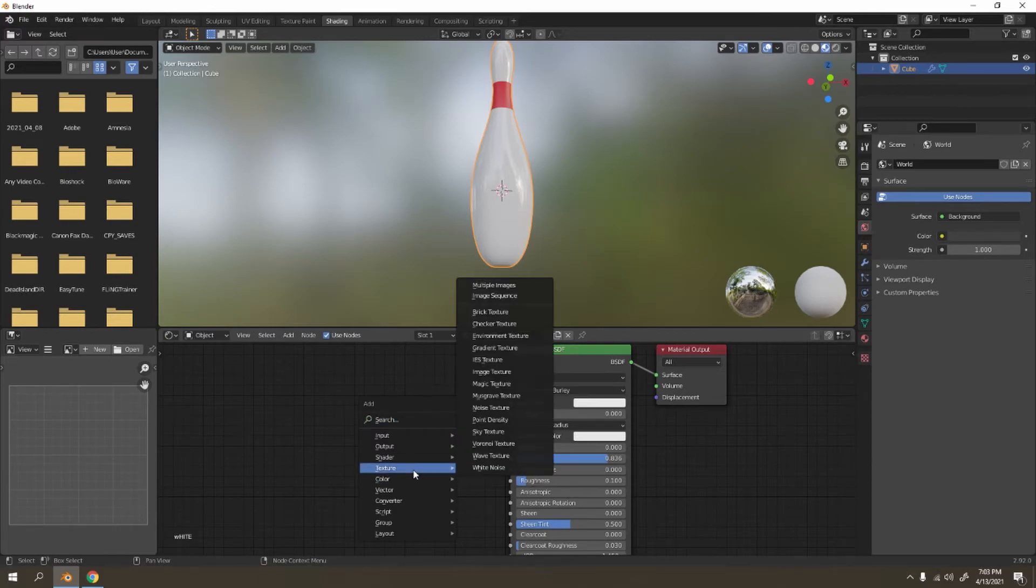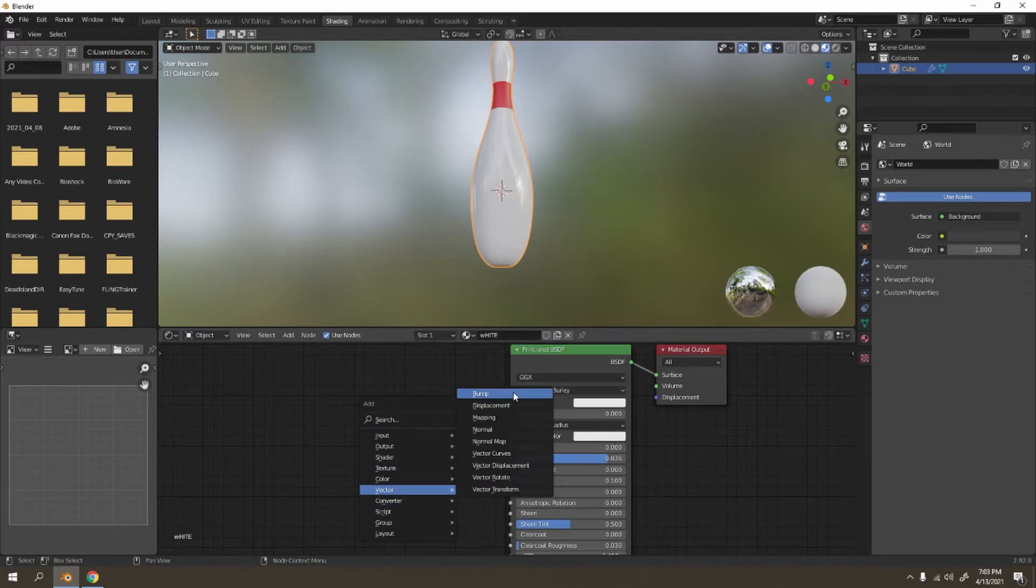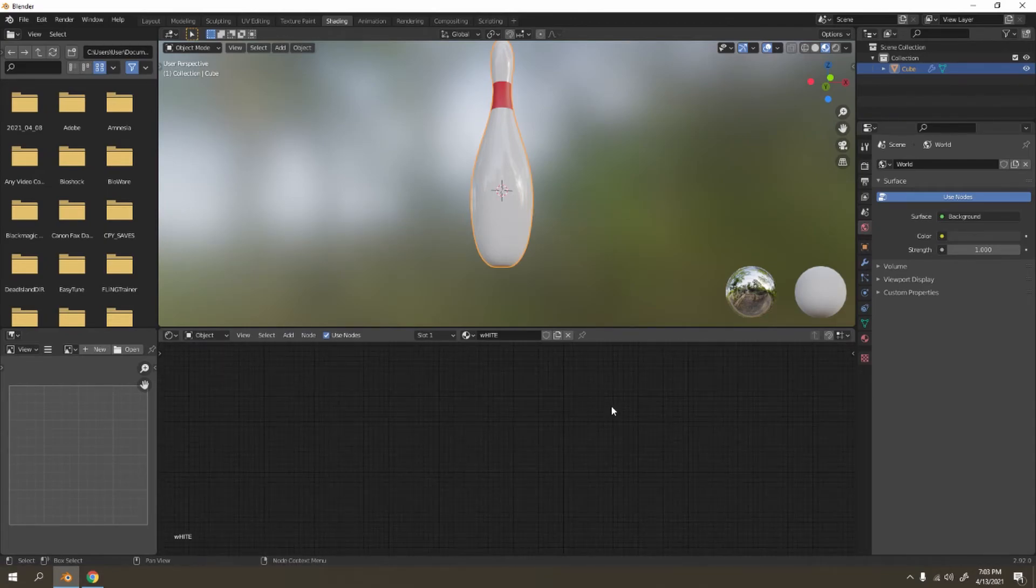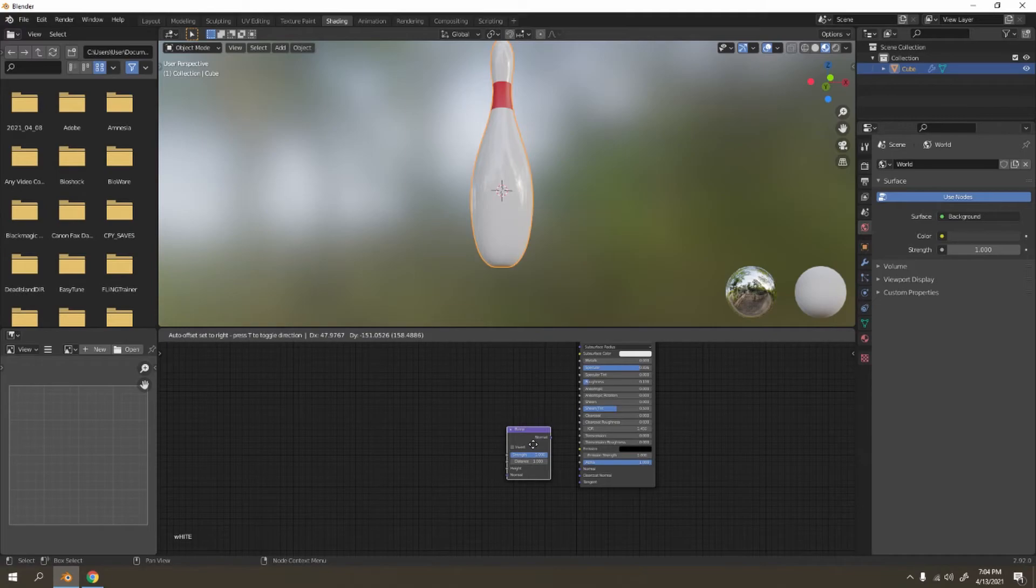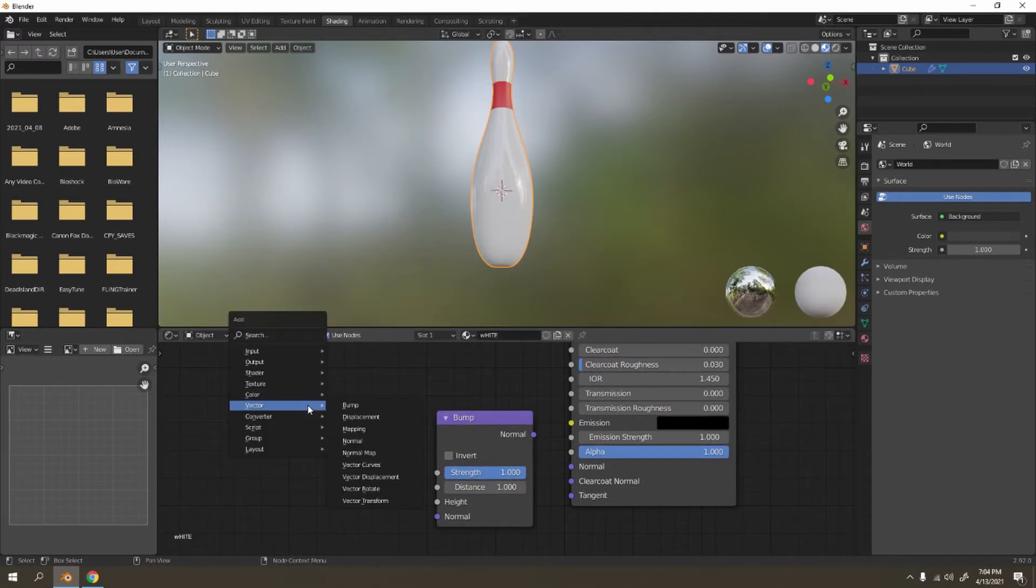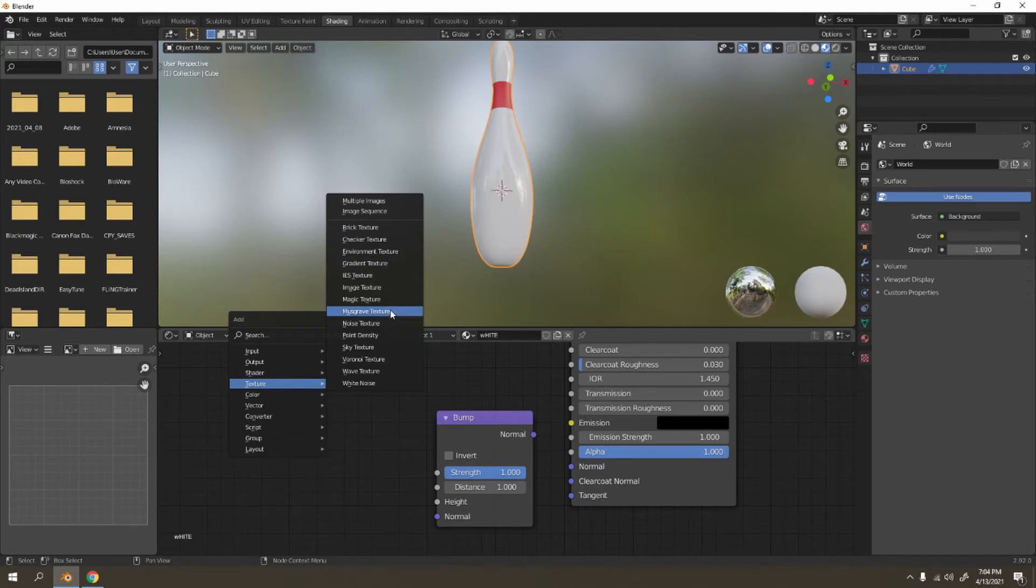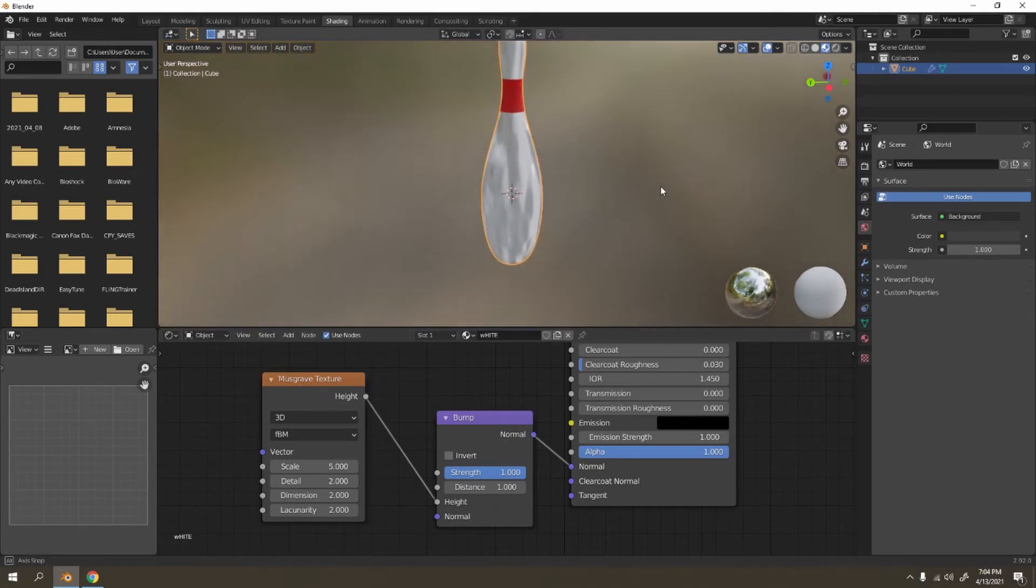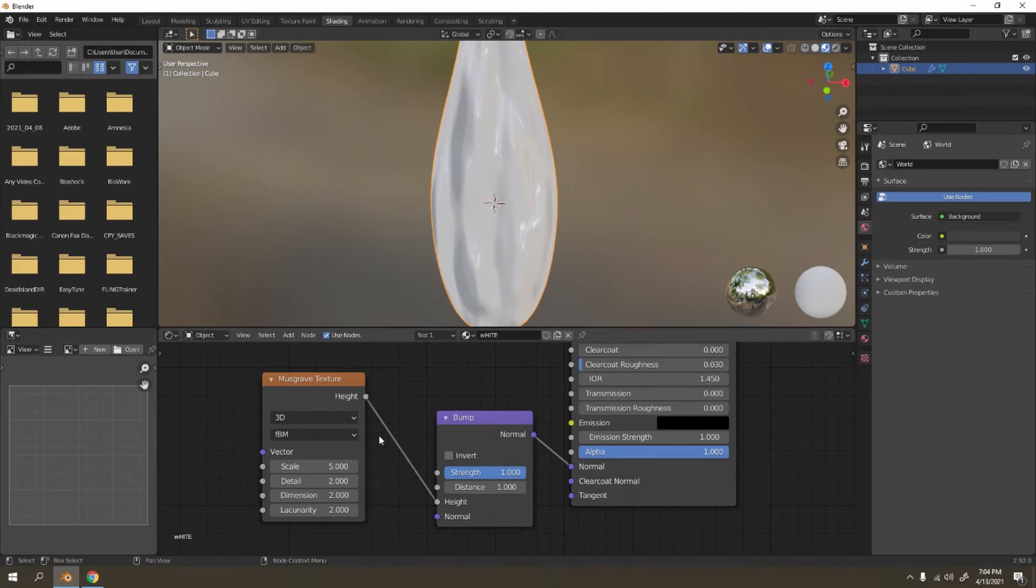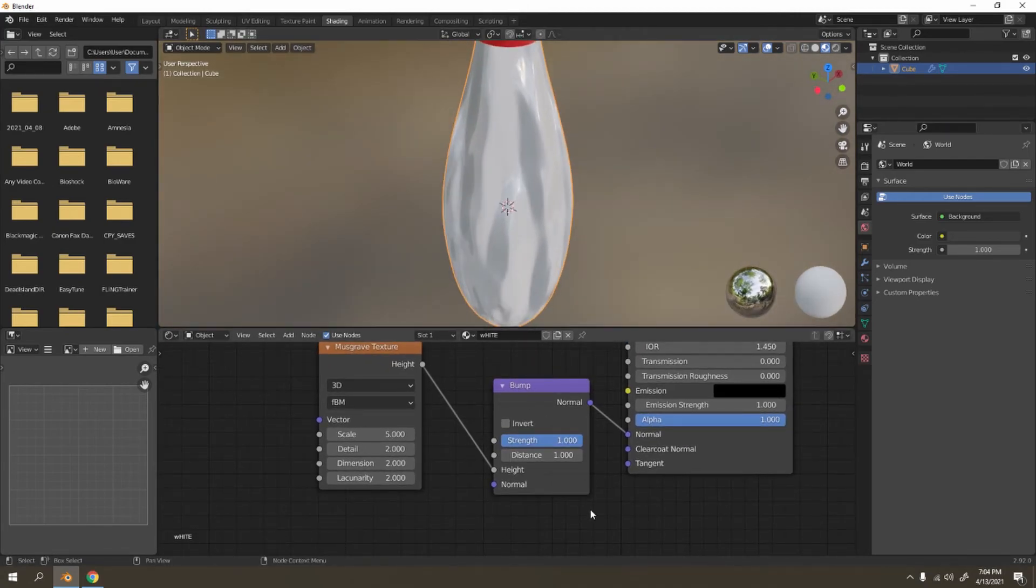The bump over there. Add some texture, whatever you like guys. I'm going to use the Musgrave, height to the height and to the normal. That looks like it's been dented very badly, but don't worry, we can actually adjust the strength later.